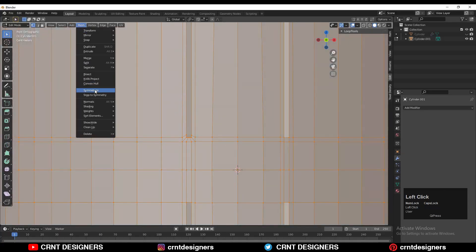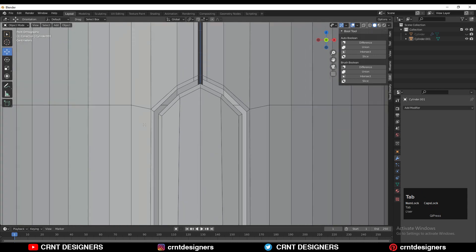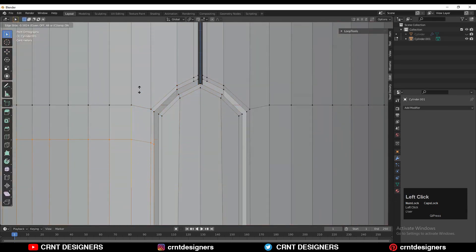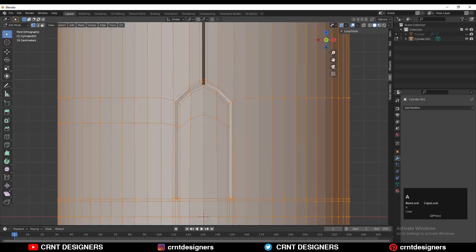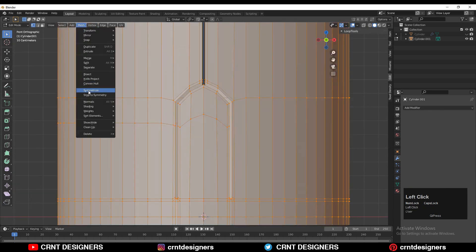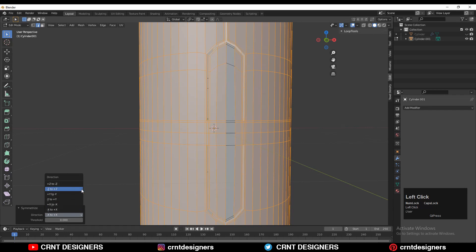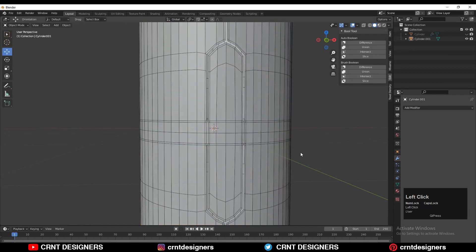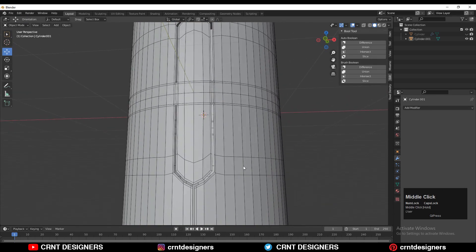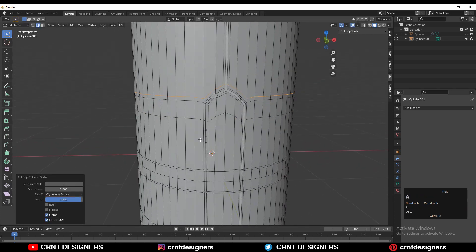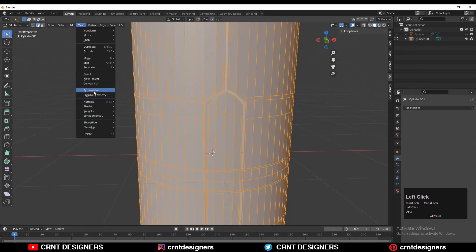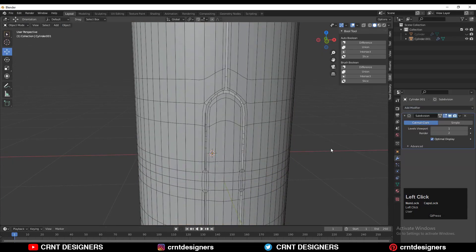Then take the symmetry, add a loop cut, and give the same position to the loop cut so we can create the right form there. Then select everything and take the symmetry. Now just add a few loop cuts on the model.